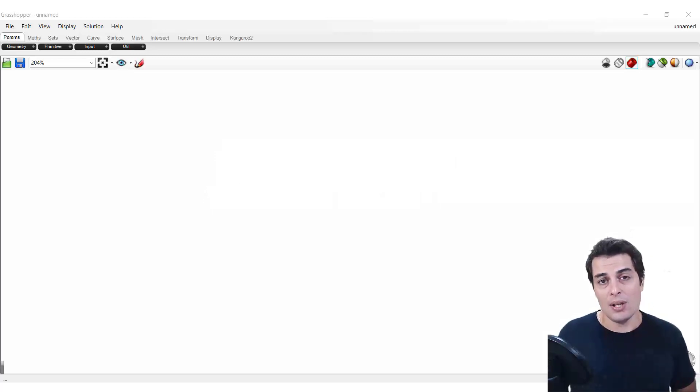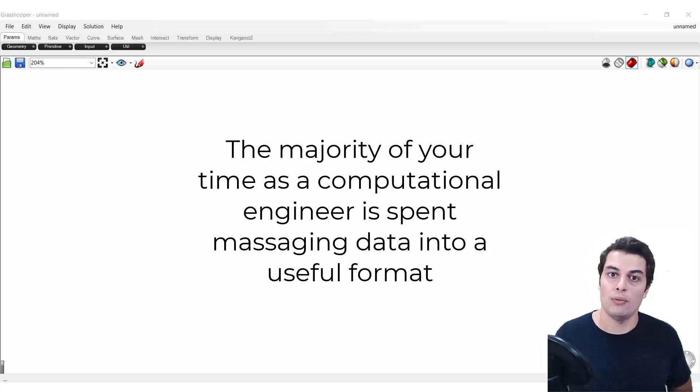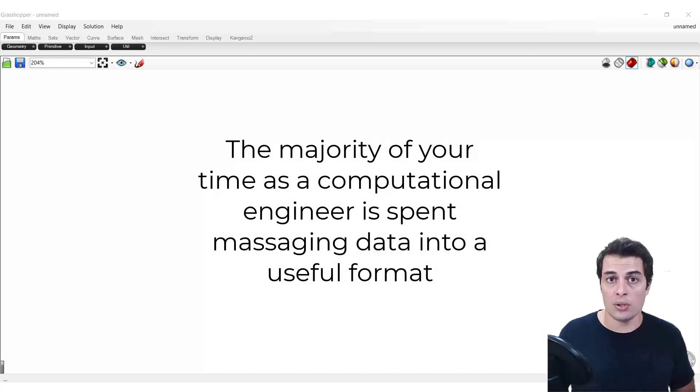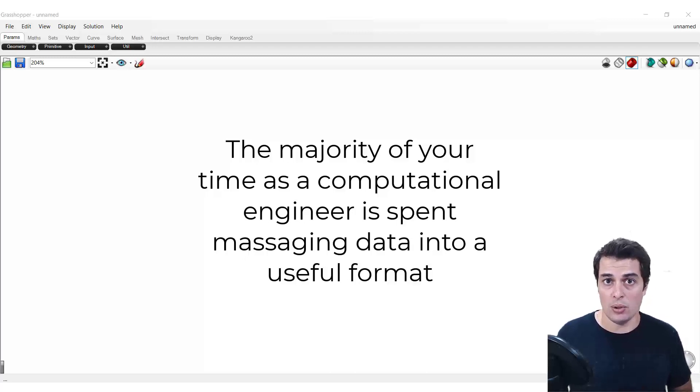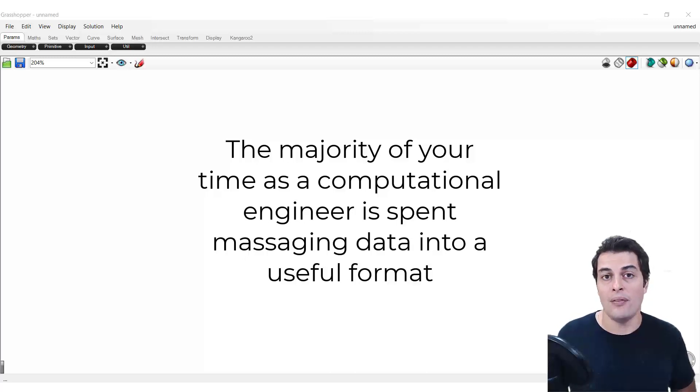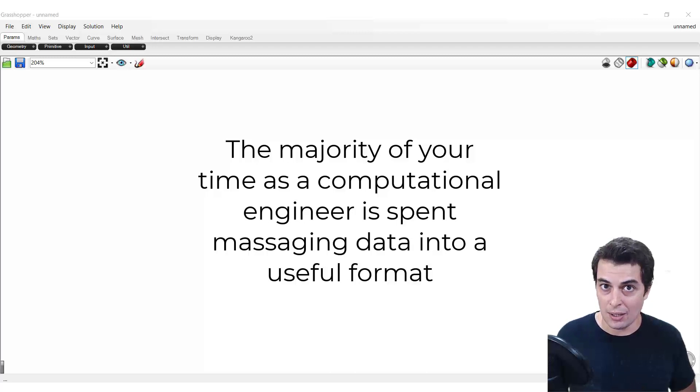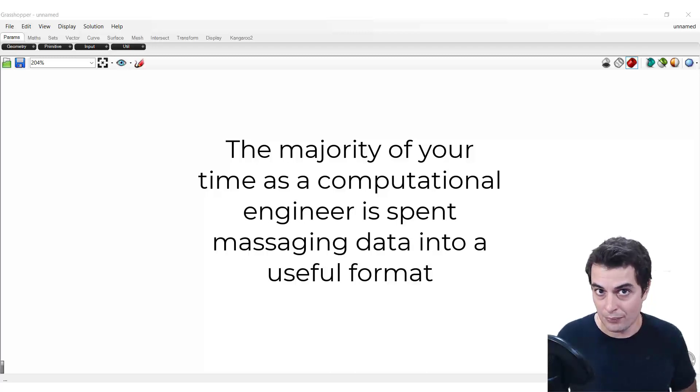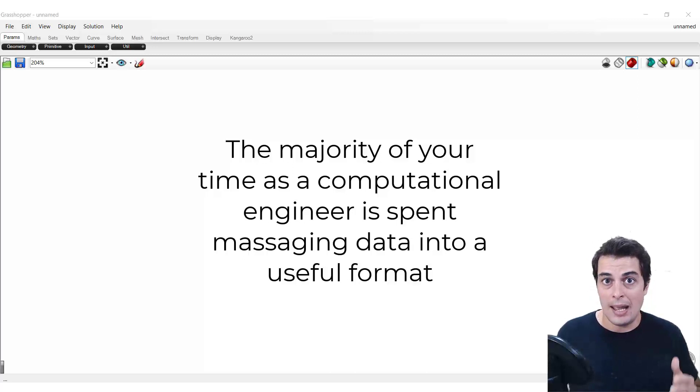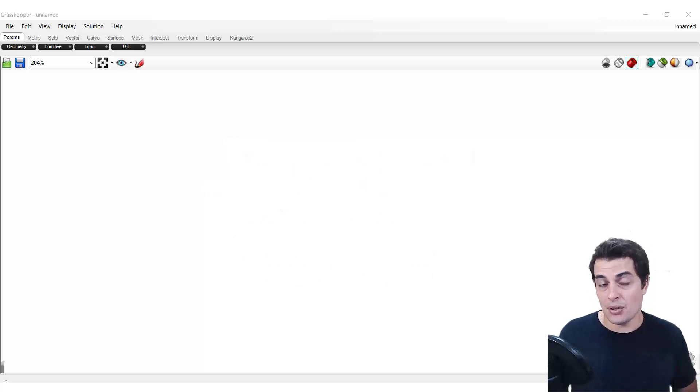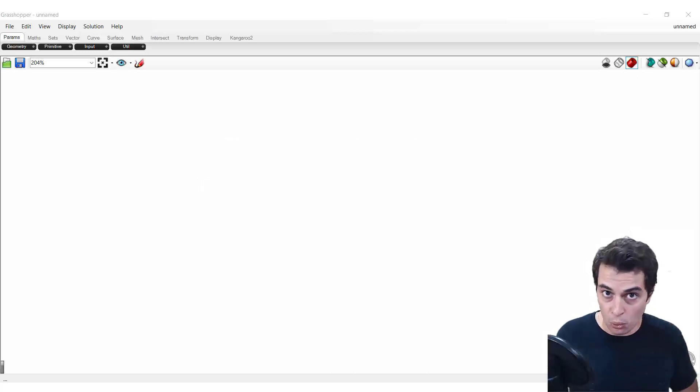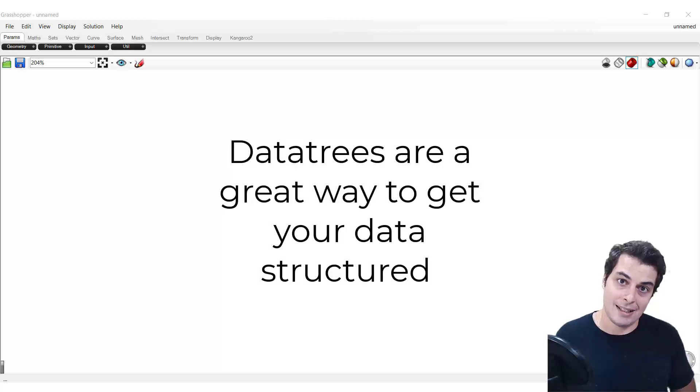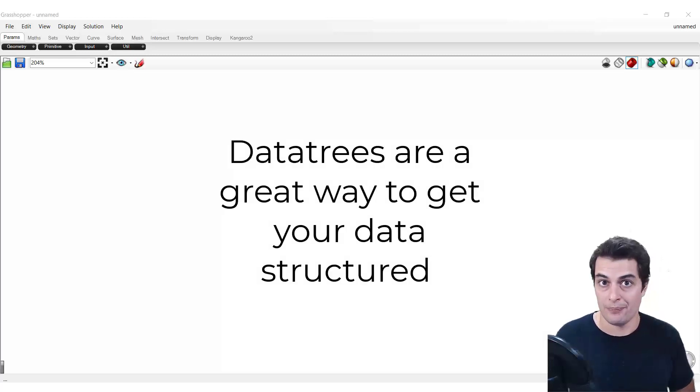The second reason that data trees are really important relates back to something we've discussed previously, which is the majority of your time as a computational engineer is that of someone who is massaging data into a standard and predictable format. And data trees are another tool in your toolbox that will allow you to arrive at that standard and clean structure.